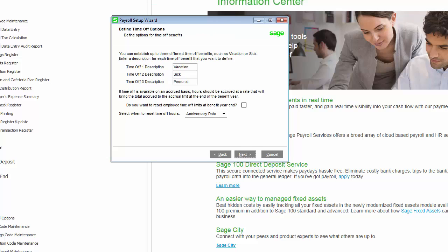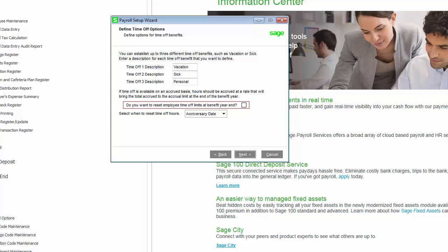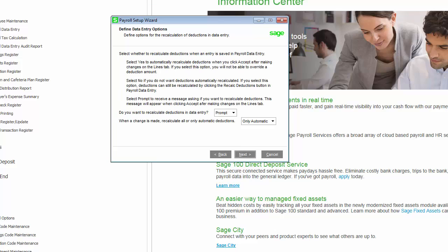The term time off will now be used for all features that were previously called benefits. The change from benefits to time off will be carried throughout payroll, and descriptions you define here will flow through into other locations where time off is used. You can choose to reset employee time off limits at the end of the benefit year, and you can reset time off hours based on calendar year or the employee's anniversary date.